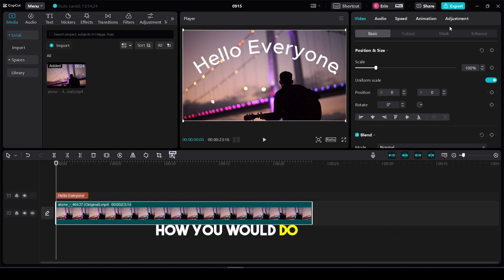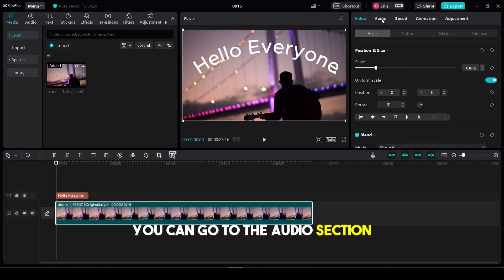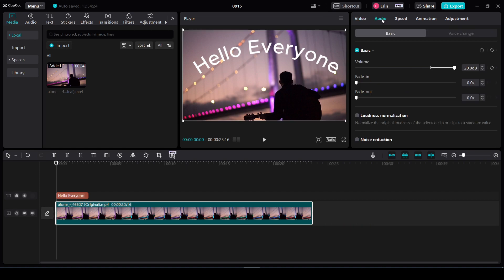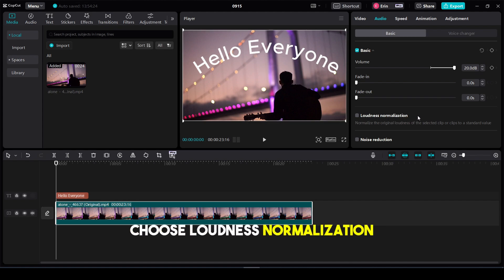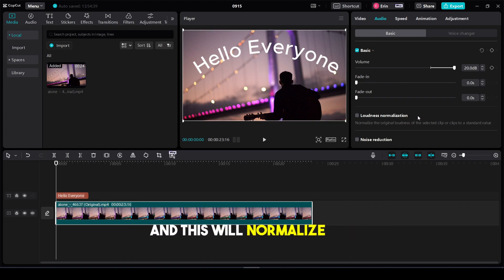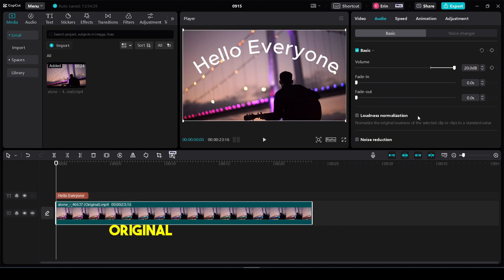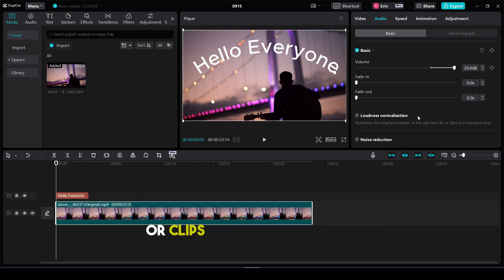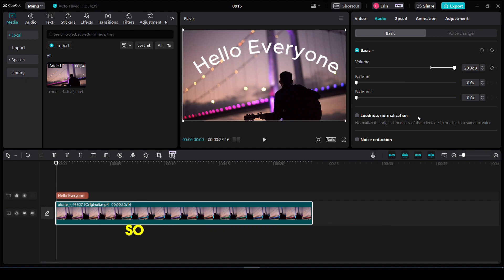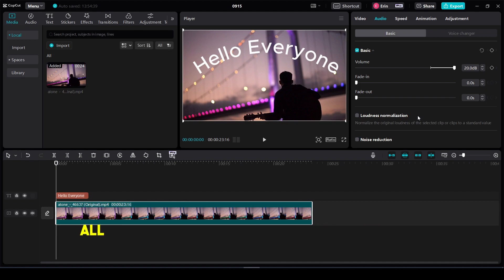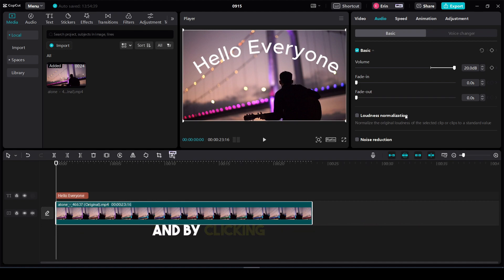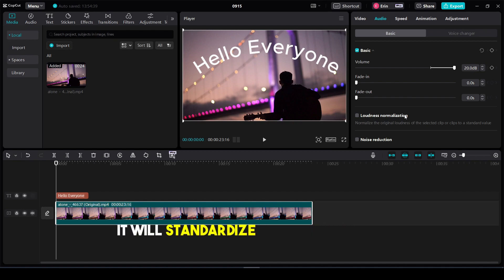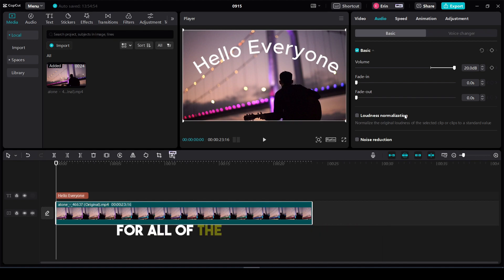To do this, go to the audio section. There's a new option for loudness normalization that will normalize the original loudness of the selected clip or clips to a standard value. This means you can import different sounds at different levels, and by clicking this button, it will standardize the volume level for all clips in one click.